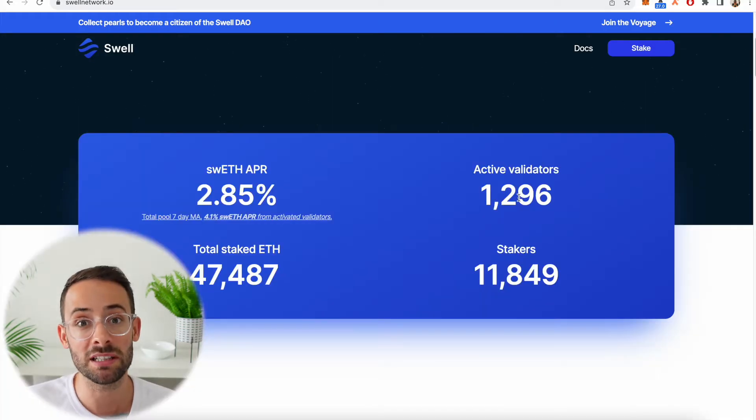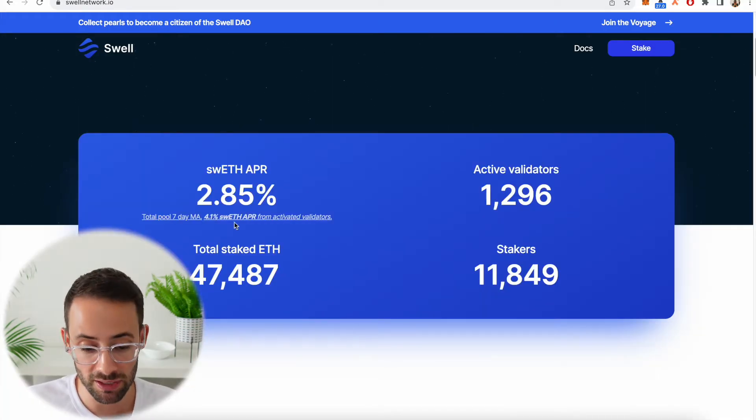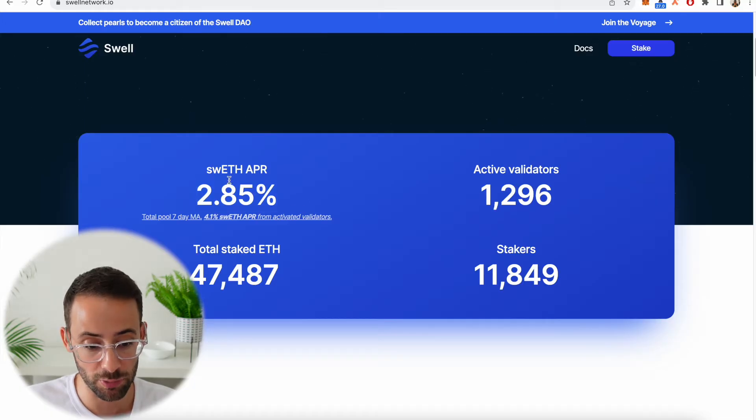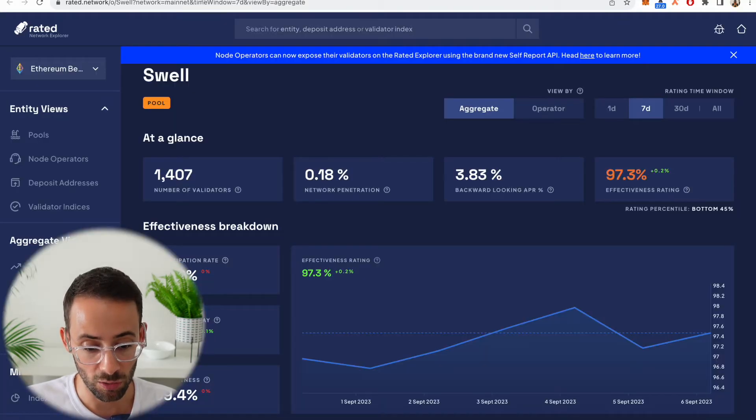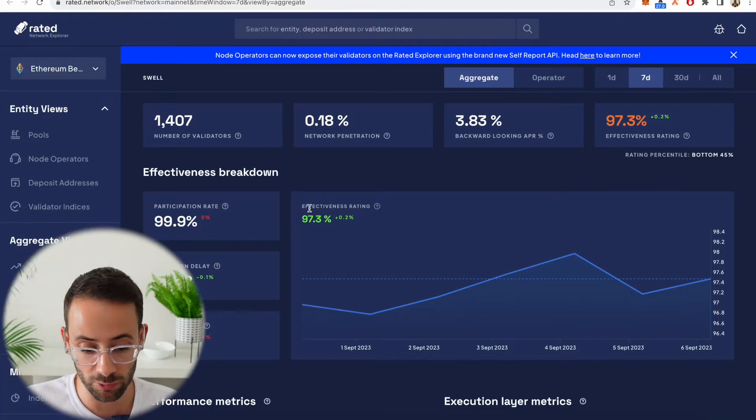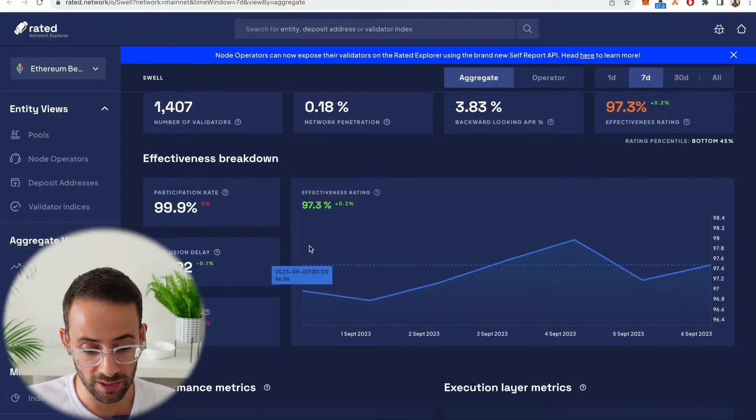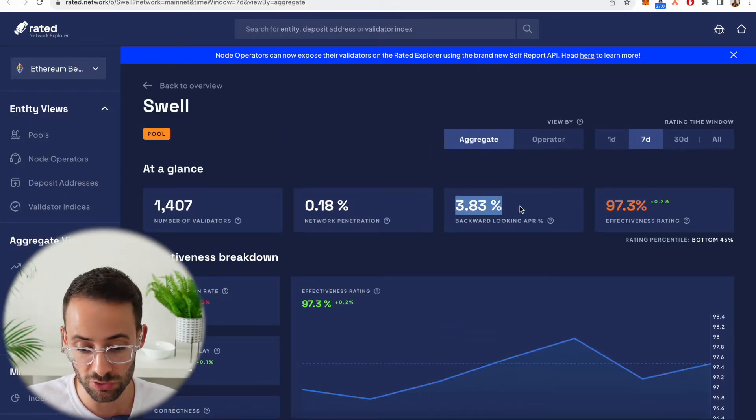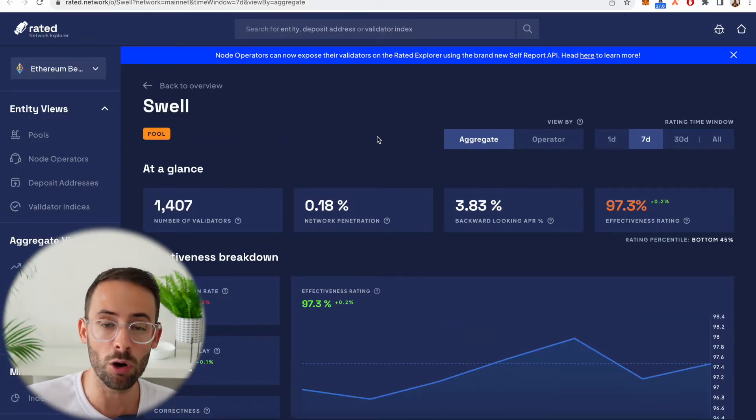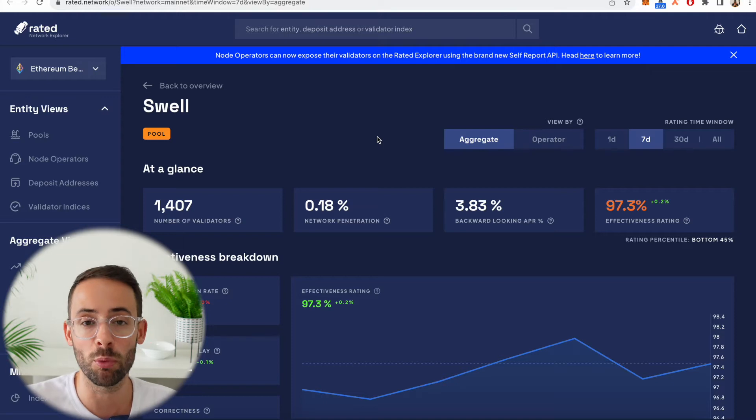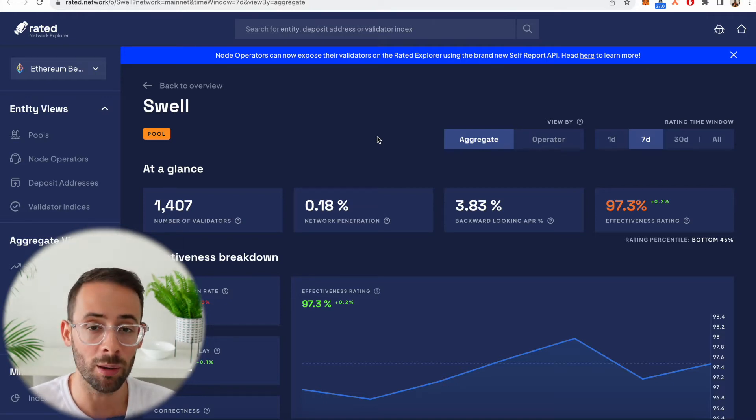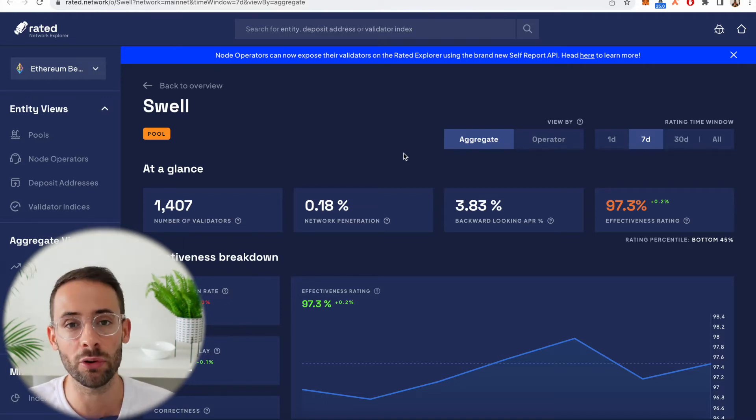Now some baseline statistics: right now the APR of the last seven days has been just under three percent, although if we look here we can see that the historical backwards looking APR is actually closer to four percent and it'll go up if there's more demand on the Ethereum network.